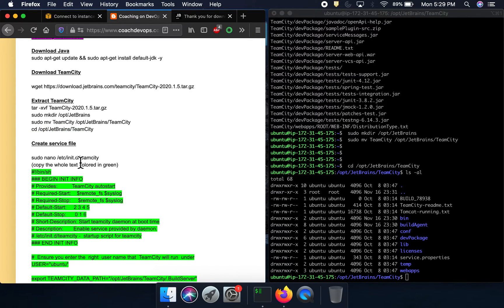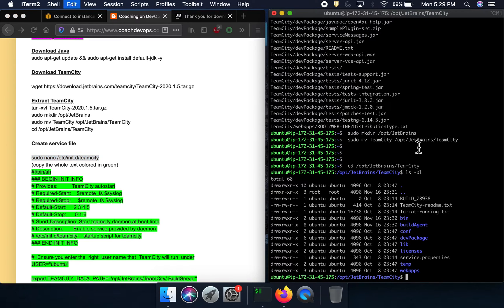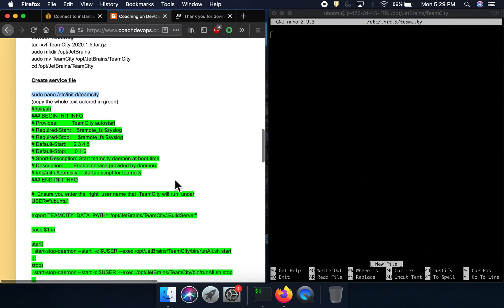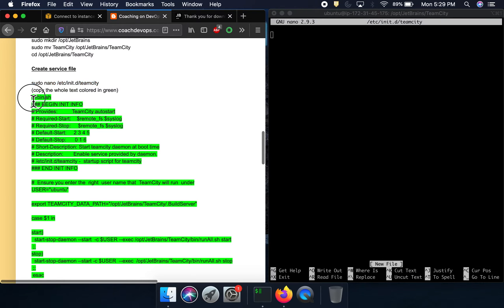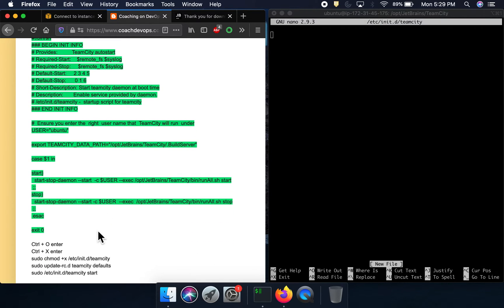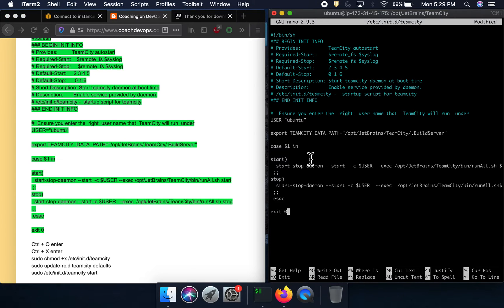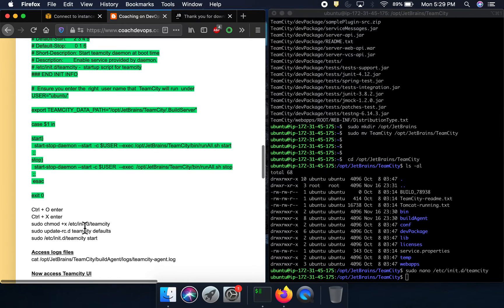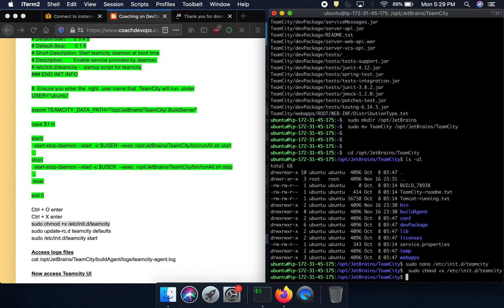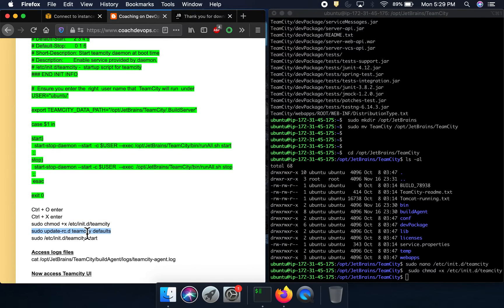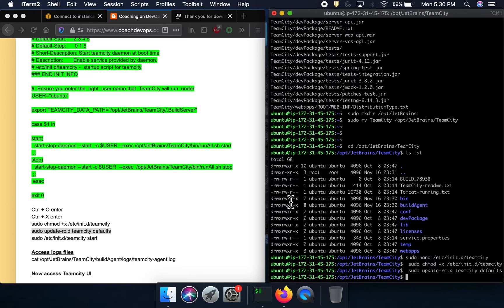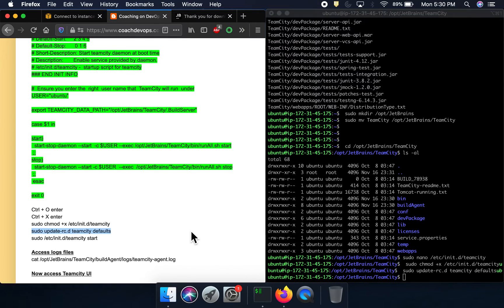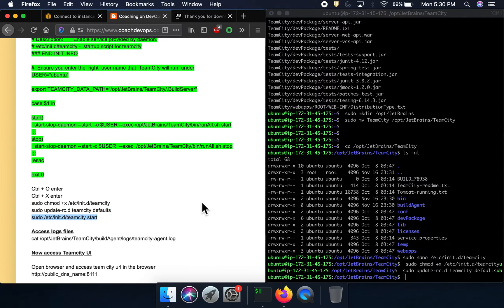Now I'm going to create a service file so we can start TeamCity using a systemd command. I'm creating the unit file — once done, let's save it and come out. I'm going to give permissions to that particular file and then perform the daemon-reload command. Then go ahead and start TeamCity.